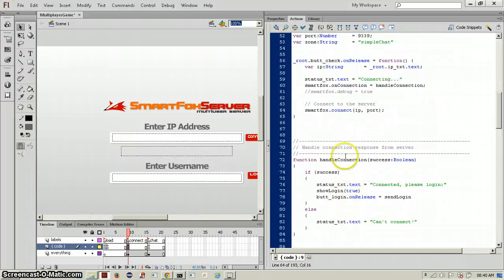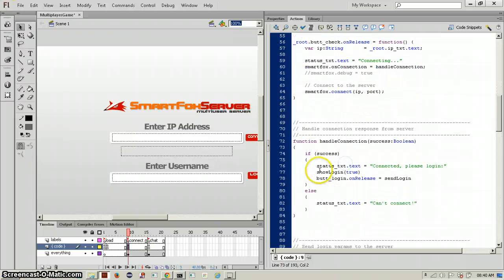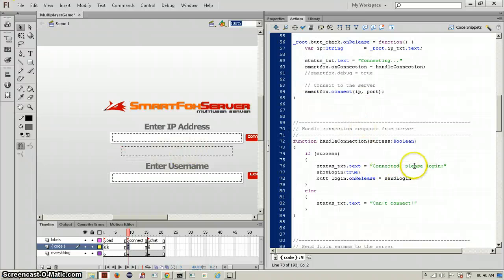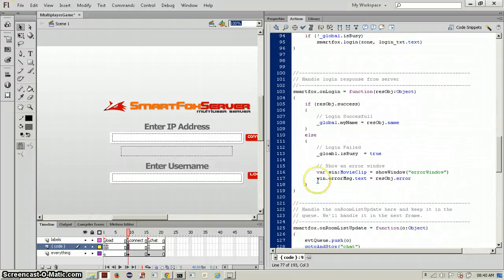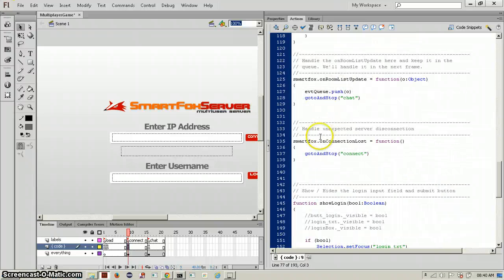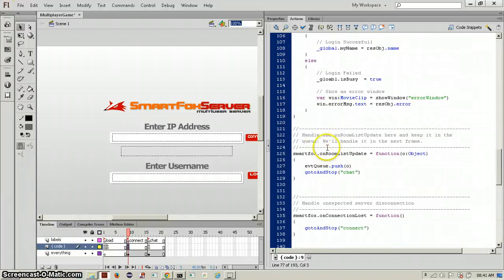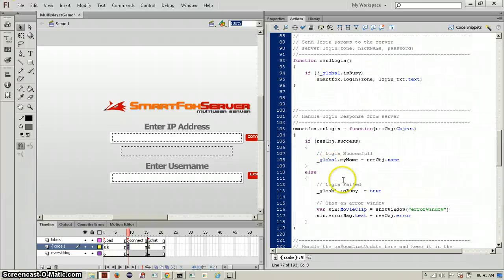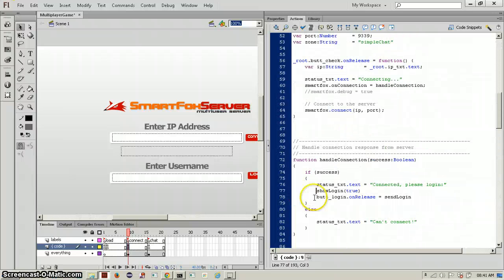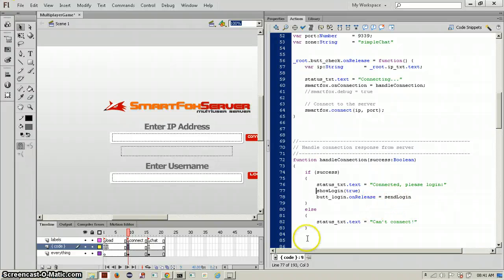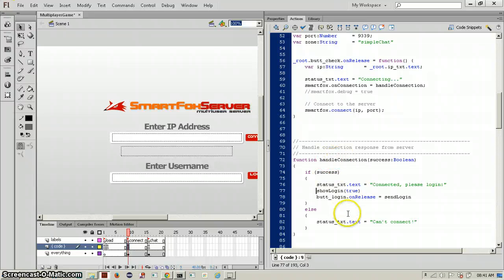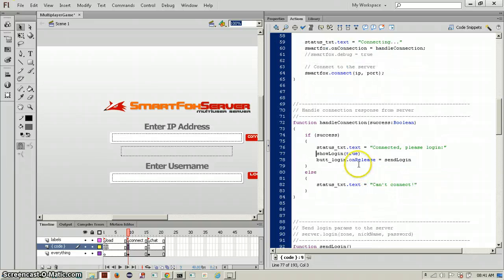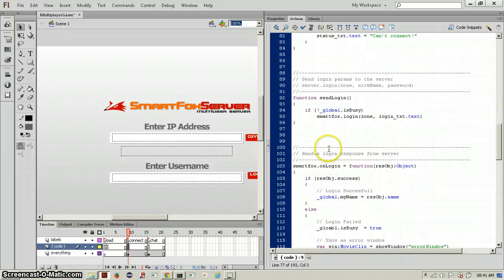On handle connection, if it is a success, if you connected successfully, the status text will change from connected to connected please login. And show login is equal to true, which is this, but we don't need that as well. But login unreleased is equal to send login. Status text, if connection was false, meaning that you could not connect, the status text would change from connecting to can't connect. But that actually takes a while.